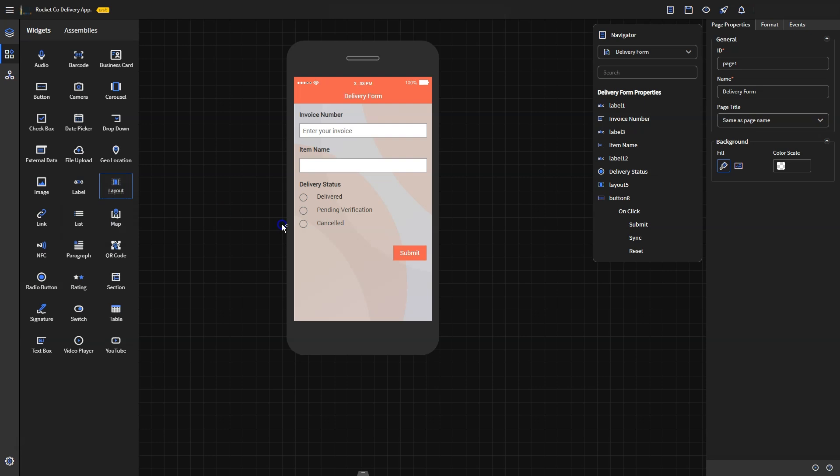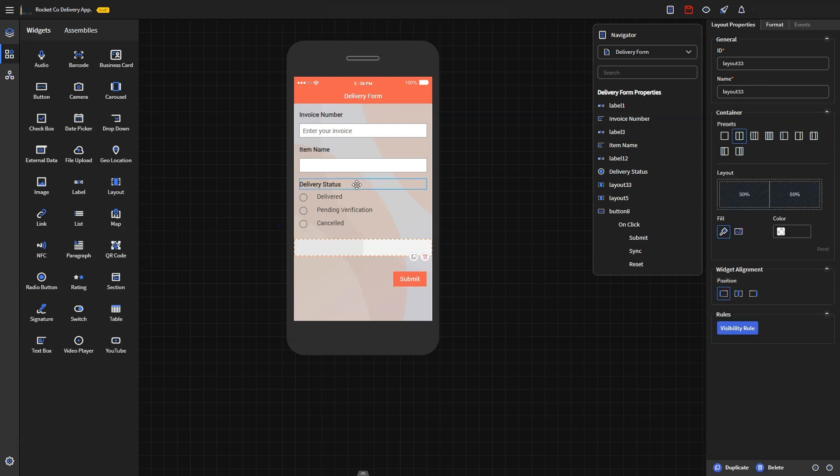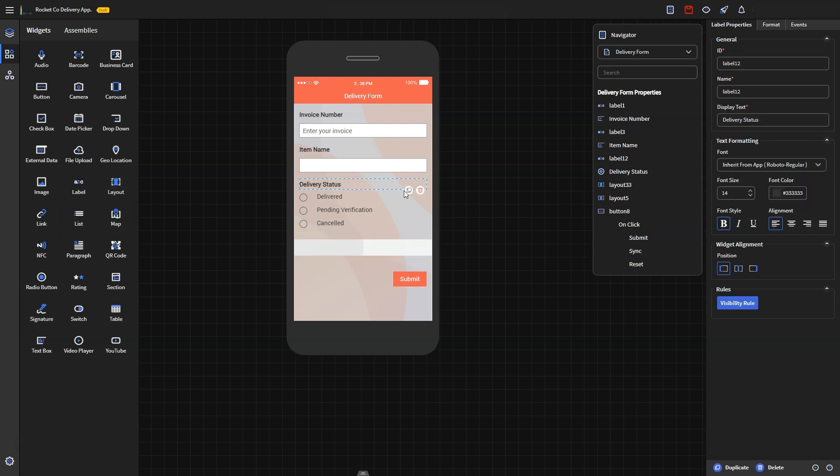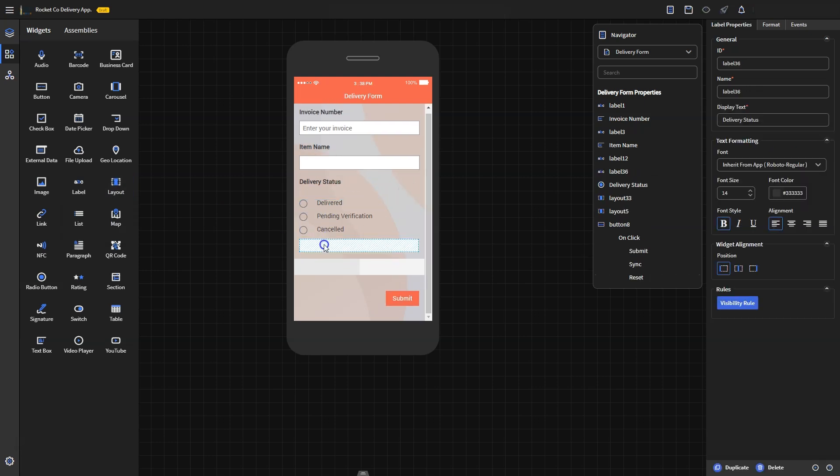In the upcoming section, the driver will have to add a photo of the delivery and the recipient's signature. Since these two fields are common in determining the delivery status, we'll group them together. To do this, you need to drag a layout widget from the widgets panel.